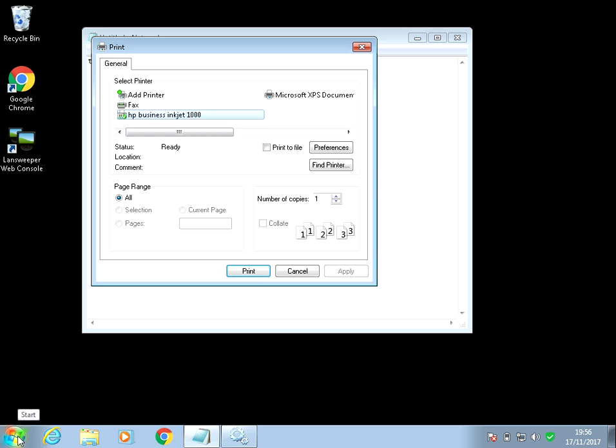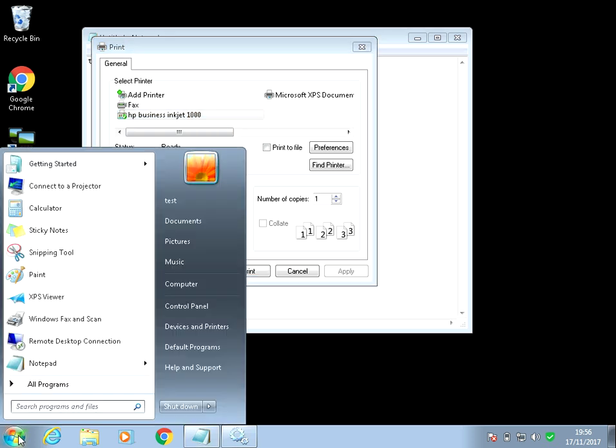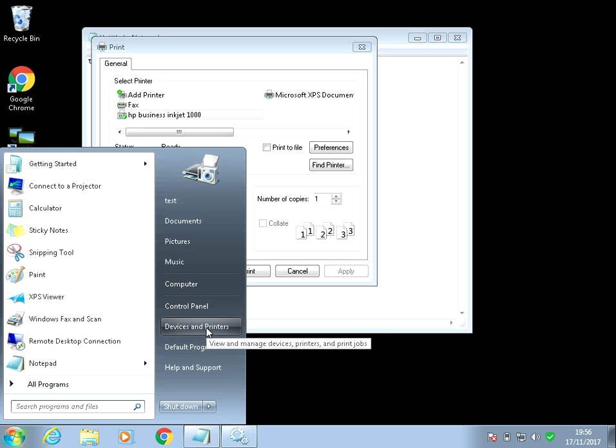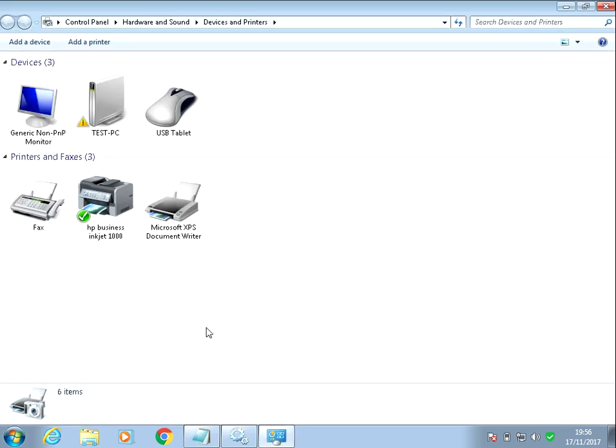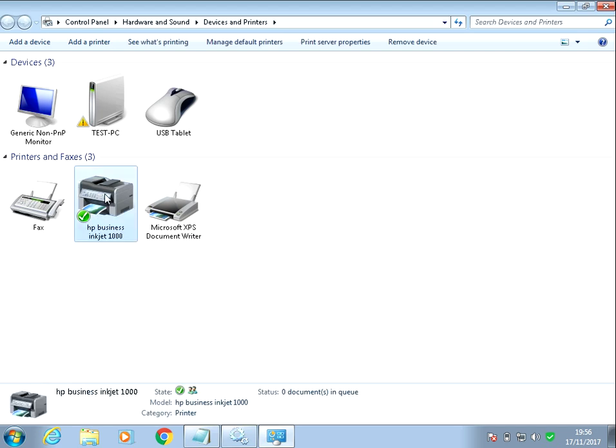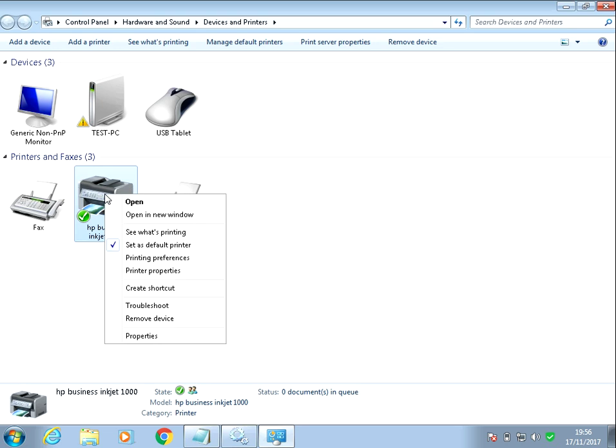So if you just click on the start menu, go to devices and printers. And we can see that's my default printer because it's got the tick there. So we'll start with your default printer. Just right click and go to properties.